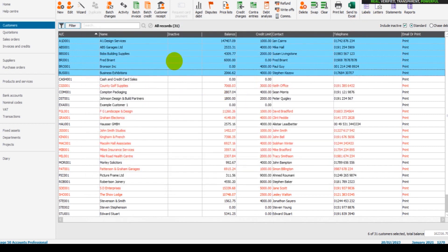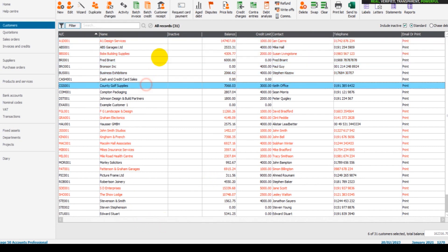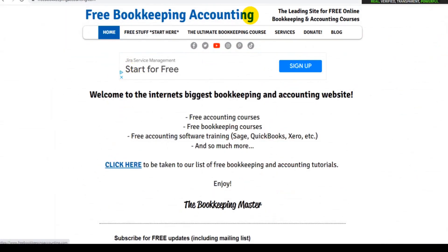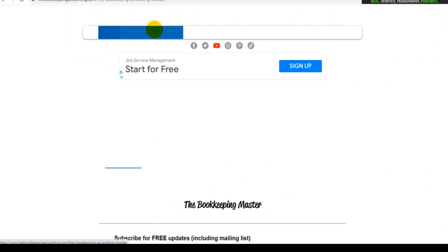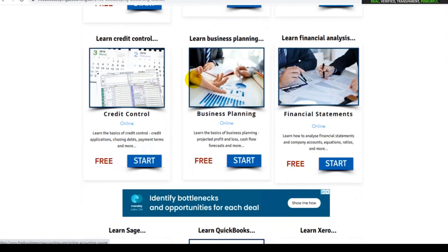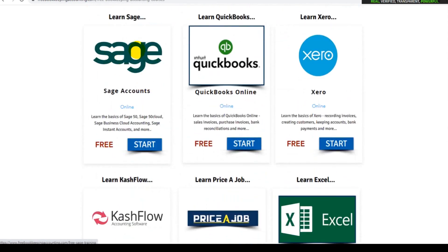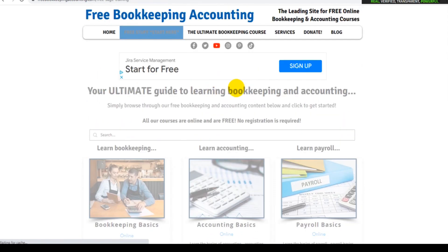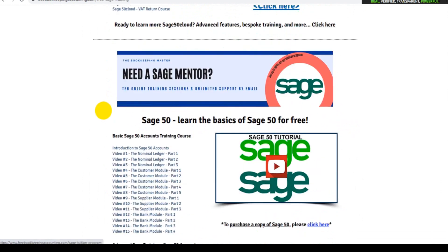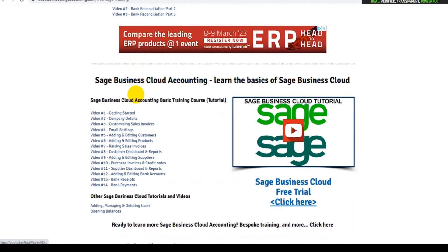Hopefully this helps. I have lots of other free videos that can teach you everything about Sage, all for free, no cost involved, no sign-up, no registration involved. Just head over to my website freebookkeepingaccounting.com, click on Free Stuff, scroll down to Sage Learn Sage. And on this page there's all sorts of courses and videos that will teach you how to use Sage.